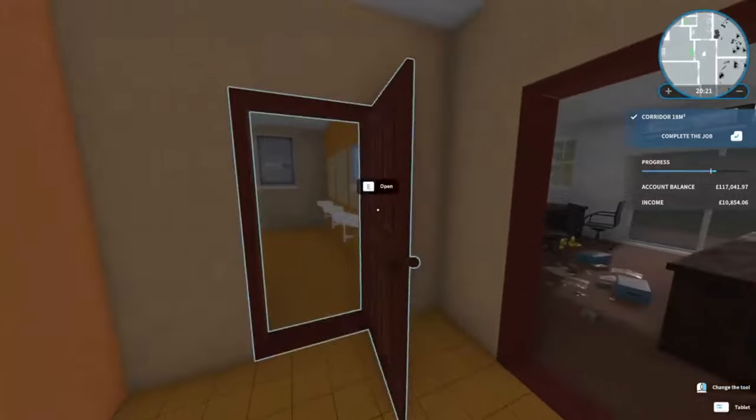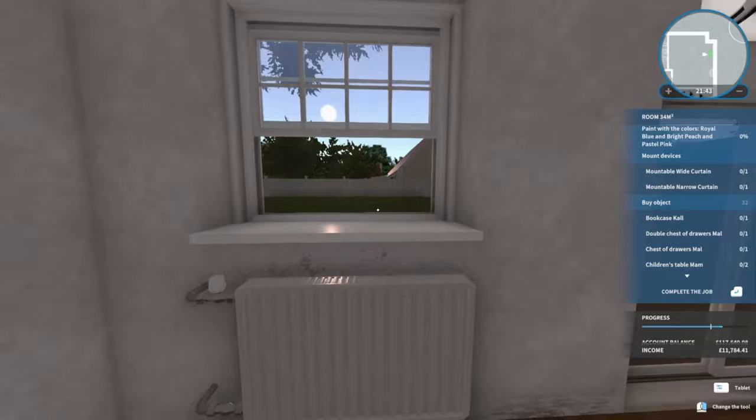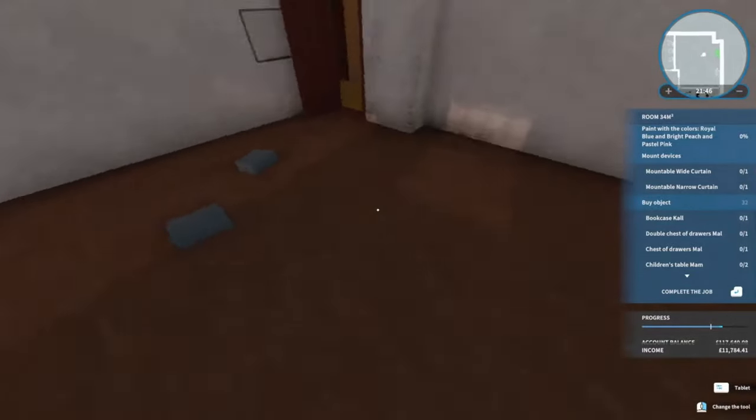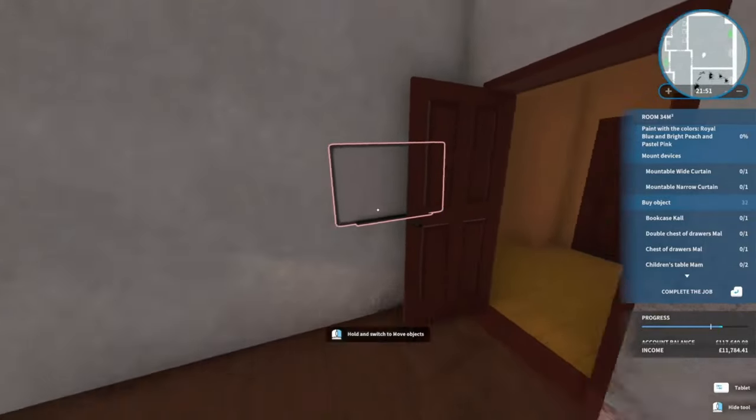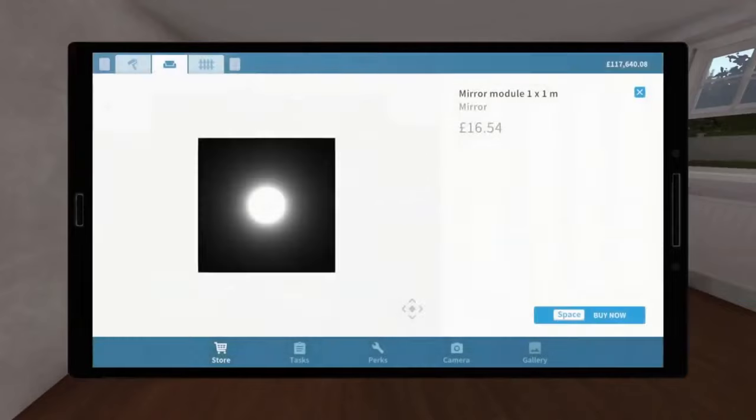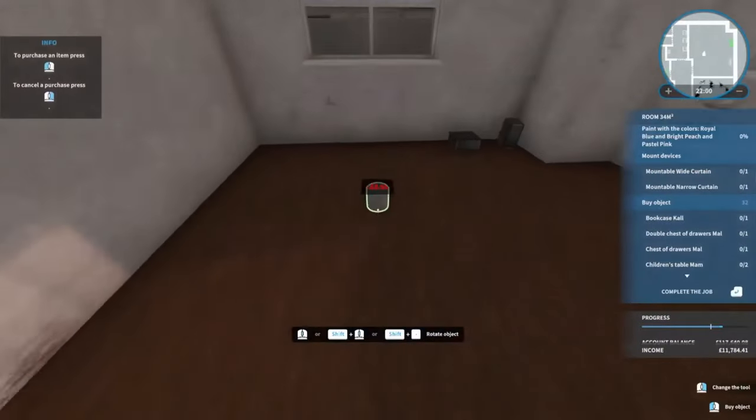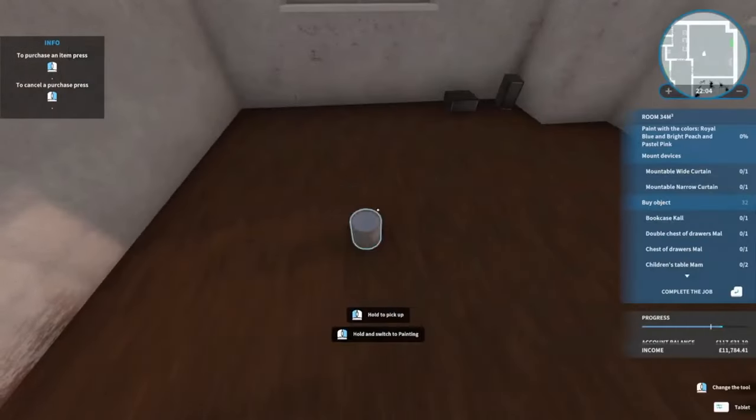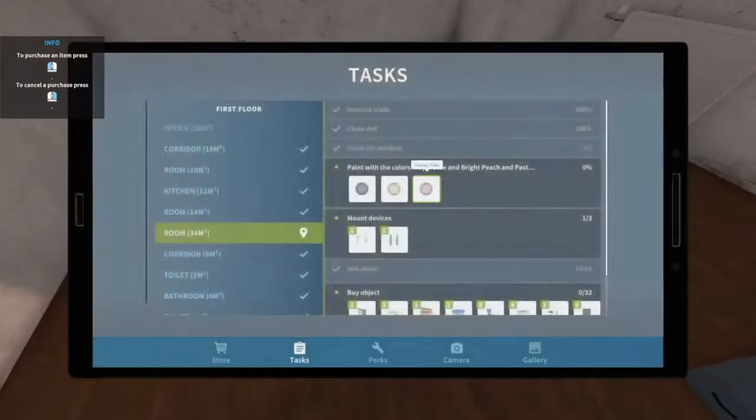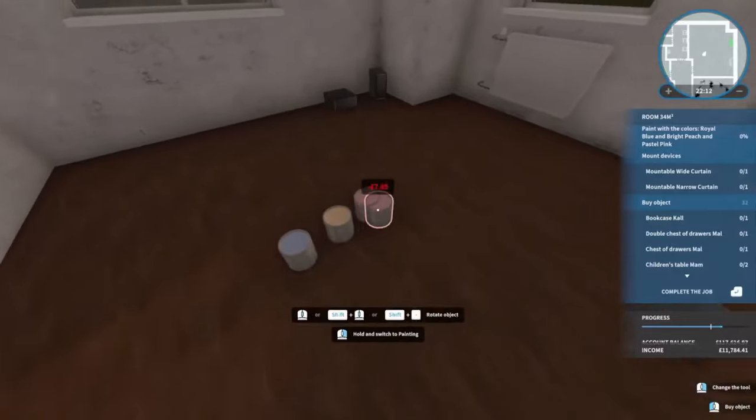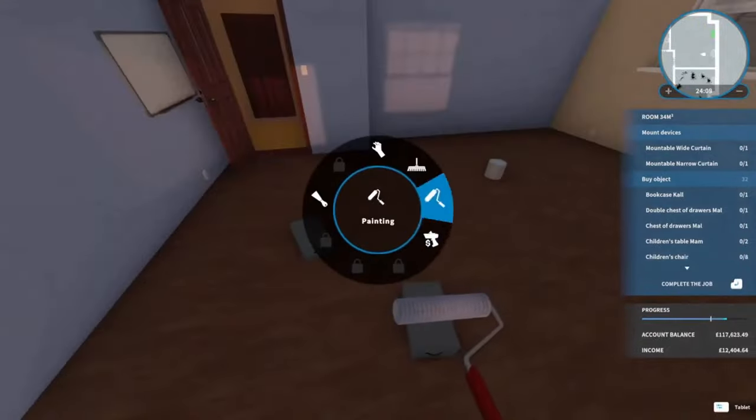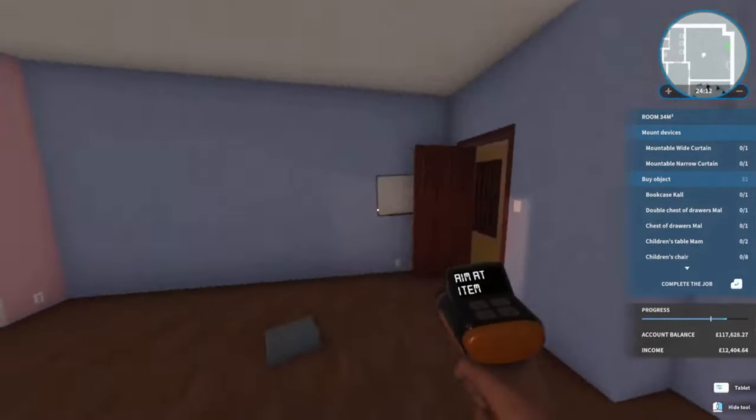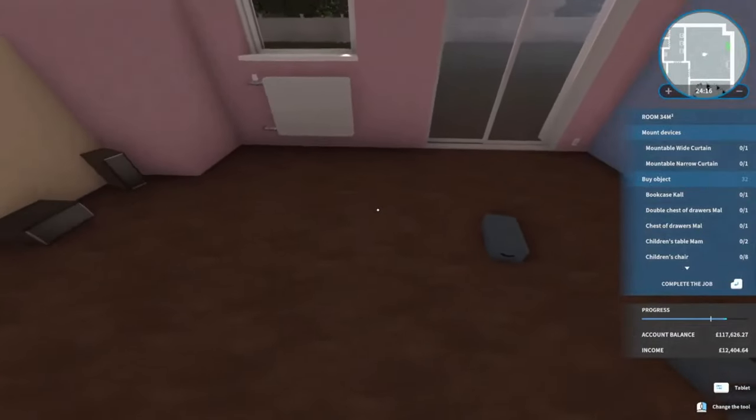This looks like it could have done with some mirrors. I think I might actually buy some mirrors. There we go, that looks better for me, I'm happy with that even though it's a little bit extra. This looks like another office area, so let's get the painting done. Three different colors in this one. Blue is my favorite color, so I've gone for blue, orange, and then pink.